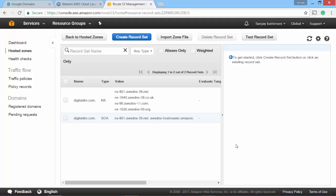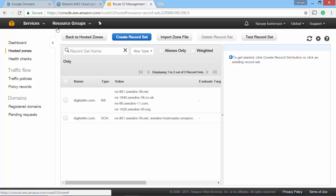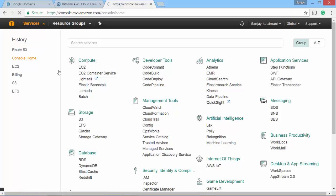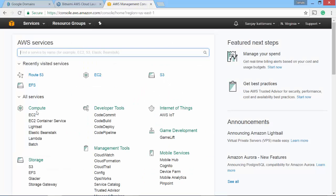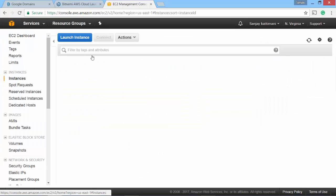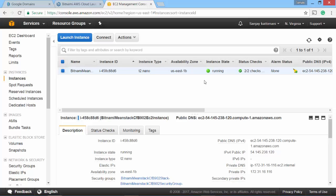So for that we have to first make sure we have an IP address or an instance running where we can redirect this digitaldm.com. So let's go back and verify the meanstack instance that we created in one of our earlier videos. Let's switch to my console home and EC2 one running instance and then this bitnami lab.